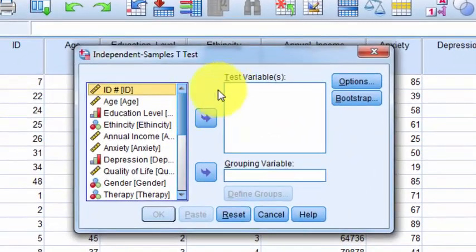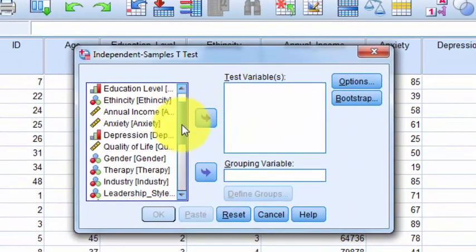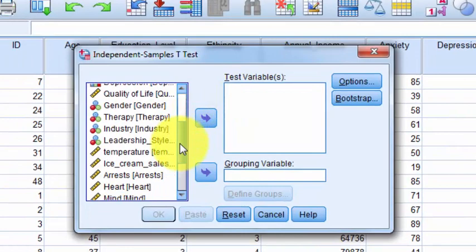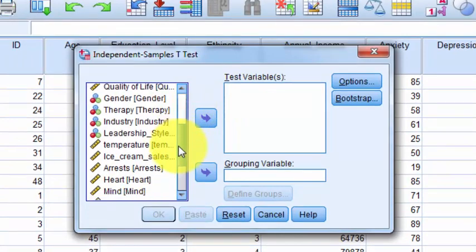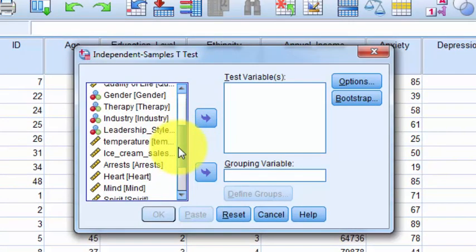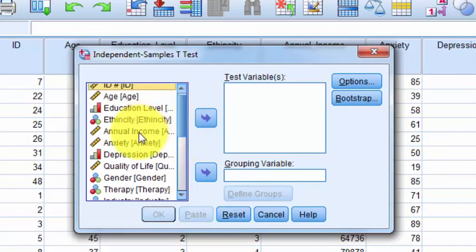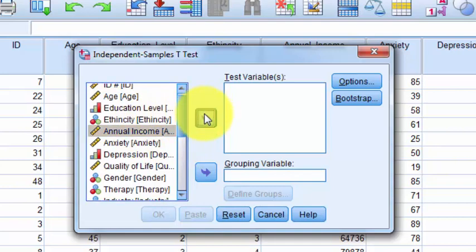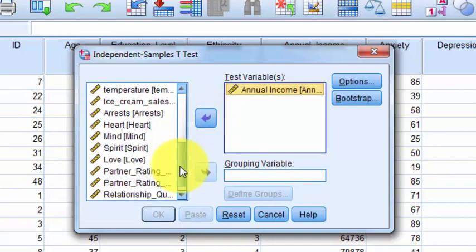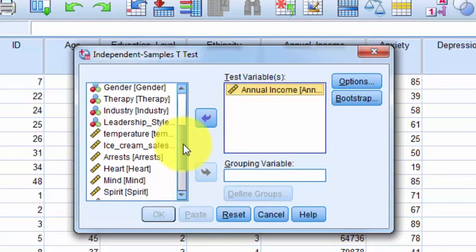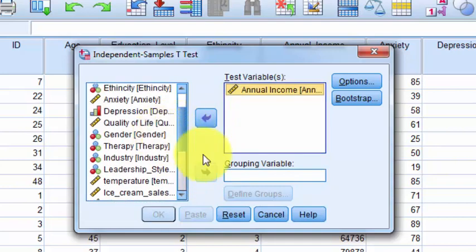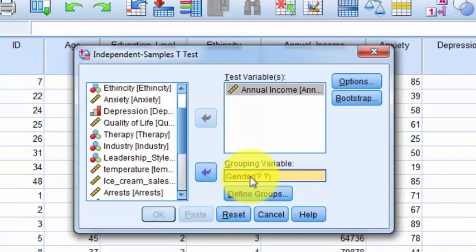Our test variable is the DV — it always has to be your continuous variable with these kinds of tests. Annual income goes in there. And gender is our grouping variable. You have to define your numbers for gender.